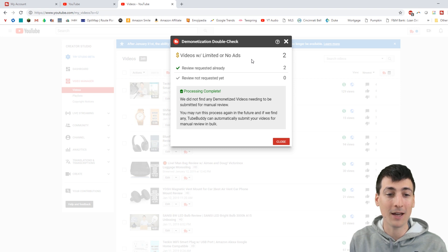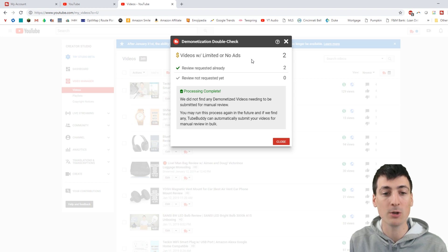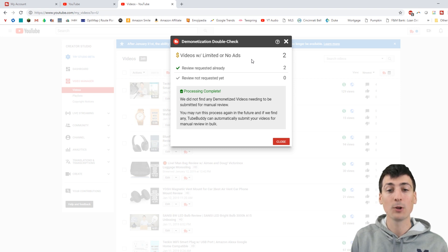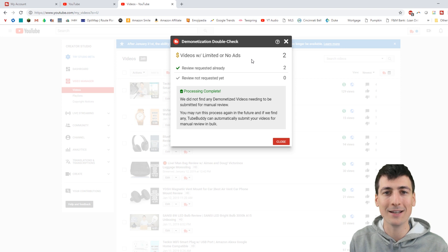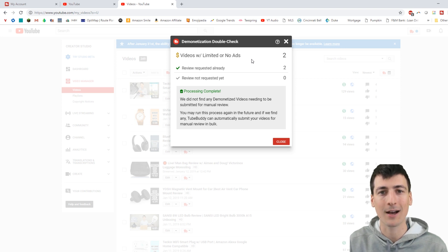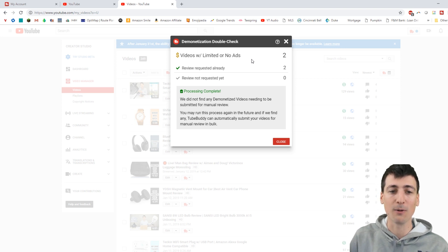It is that simple. If you have any that need to review, it'll point them out for you and you can request it. Look at how quick that did all those videos. It'll save you a lot of time and heartache right there.